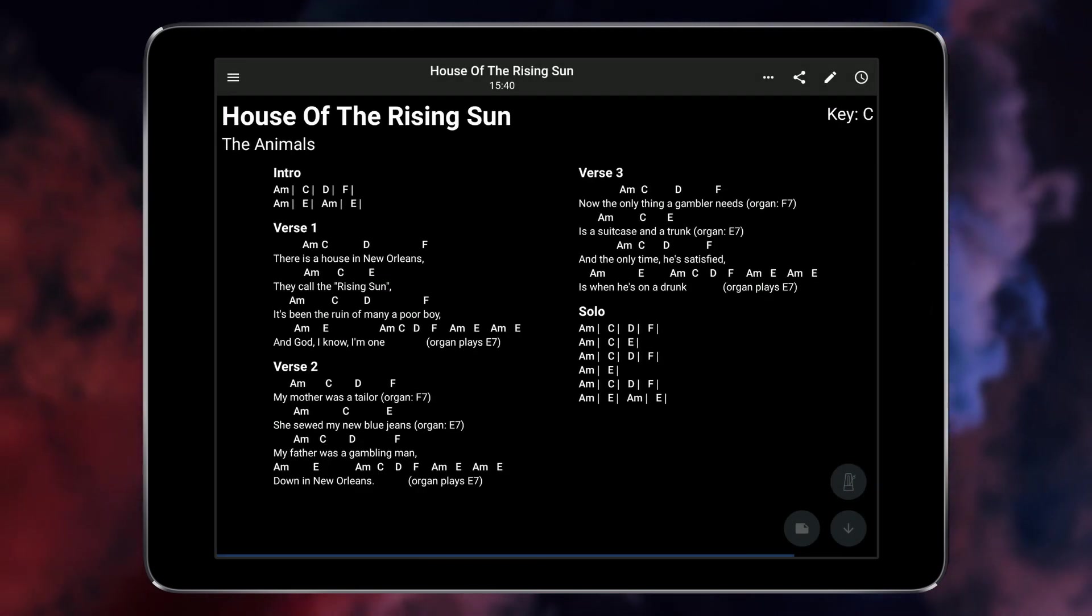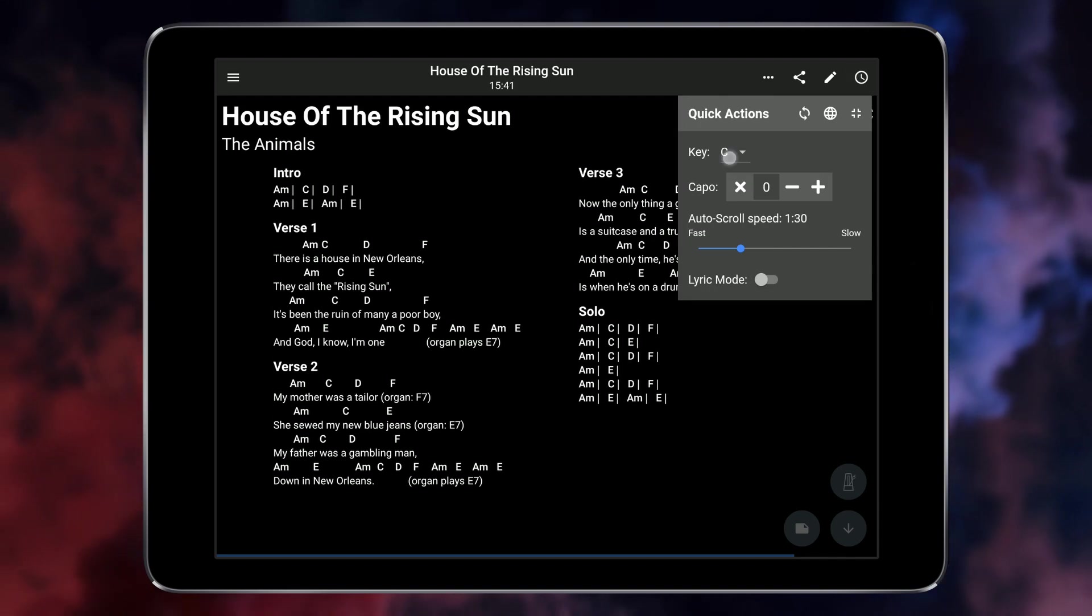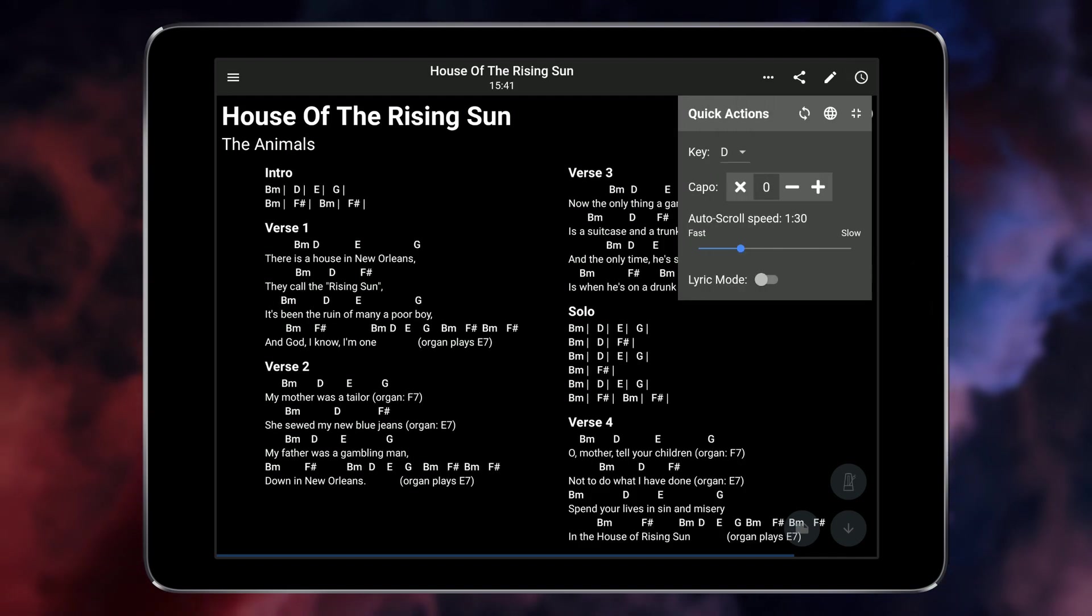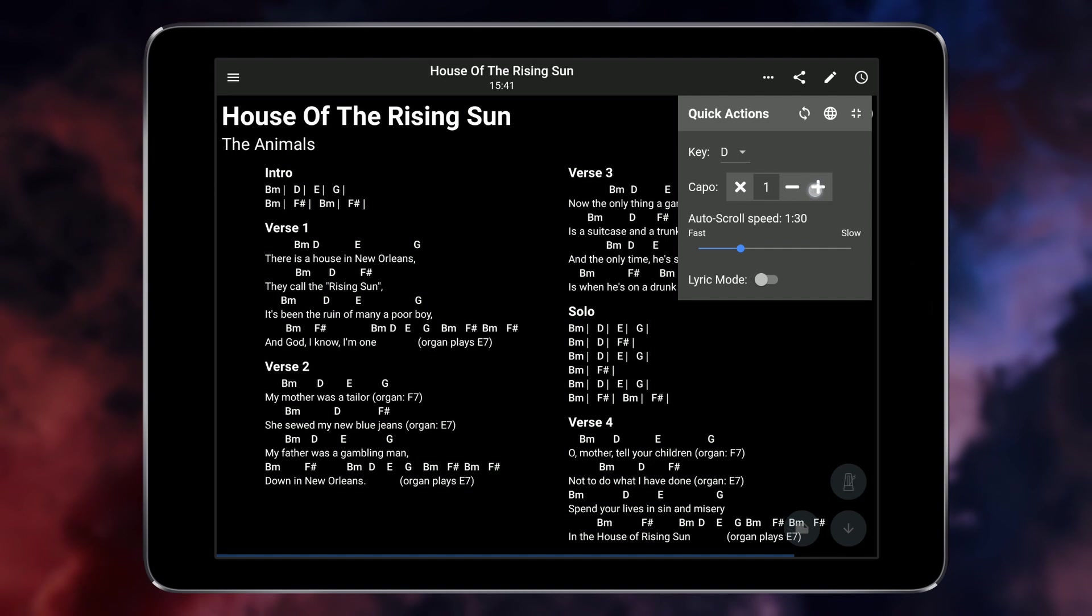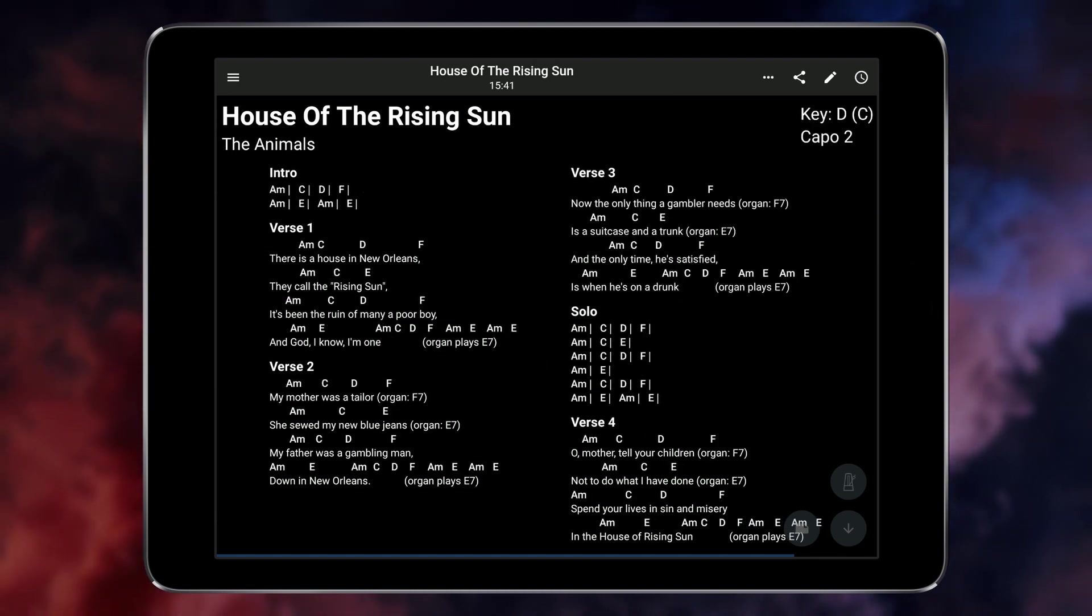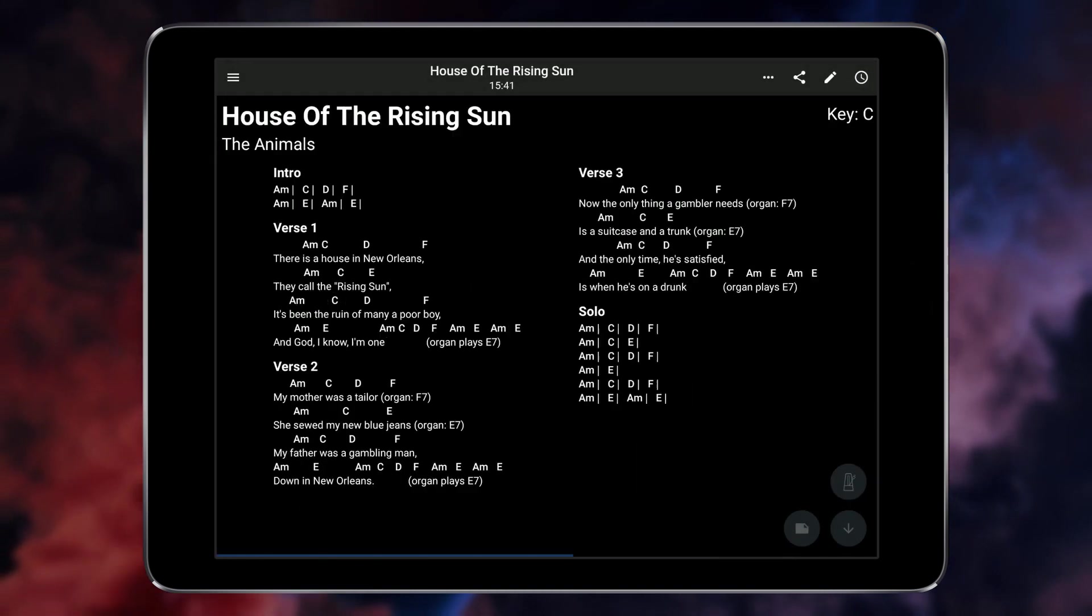When using the transposition controls in the quick actions menu only the song in the set will be affected. This allows you to play the same song multiple times in a single set list but with changes to the key.